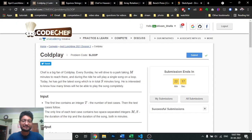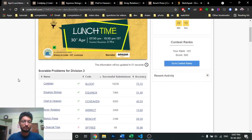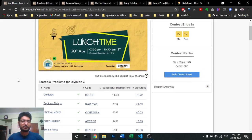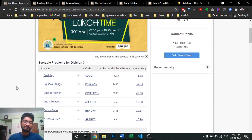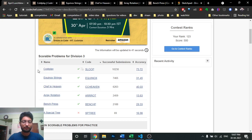Hello friends, so today in this video we are going to discuss the first five problems from the latest CodeChef lunchtime. I have actually solved the last problem also but I don't know why it is not submitting. I will also upload the video for that, but I will talk about the other five problems in this video.